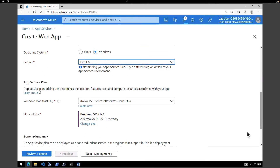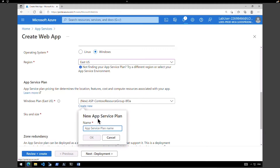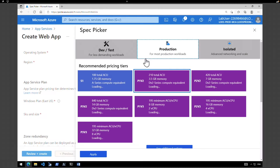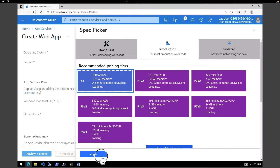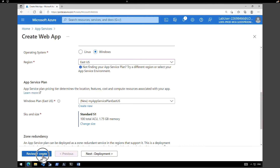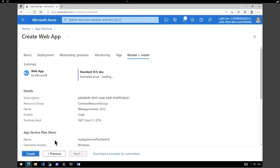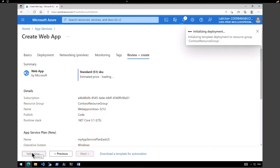Scroll down to find the App Service Plan. I'm going to create a new App Service Plan — this time I'm going to call it App Service Plan East US (the other one was Central US). Click OK. As you can see, the other deployment for the App Service is completed — we'll go back to that later. Click on Change the SKU and Size, pick Production Standard S1, hit Apply, and click Review and Create. Our second deployment will start after the validation. Click on Create.